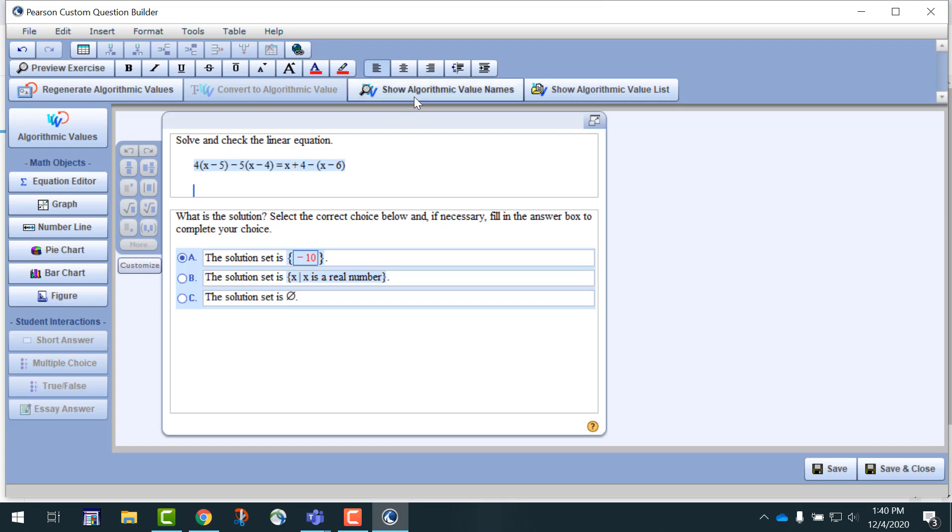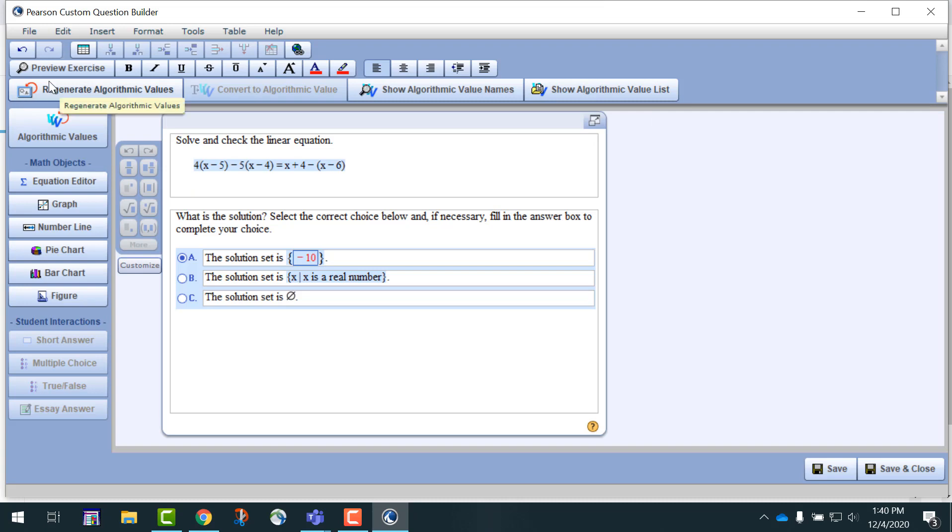Notice we can explore the algorithmic value names here and the algorithmic value list. You can regenerate values here as well.